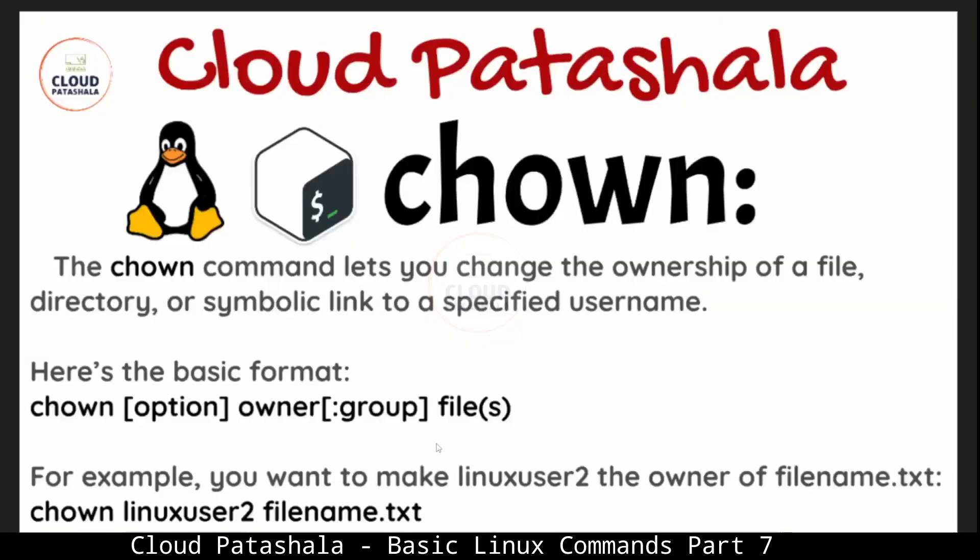The next command that we are looking at is chown. The chown command lets you change the ownership of a file, directory or symbolic link to a specific username. The basic format is chown with some options, the owner and group, and then the name of the file.